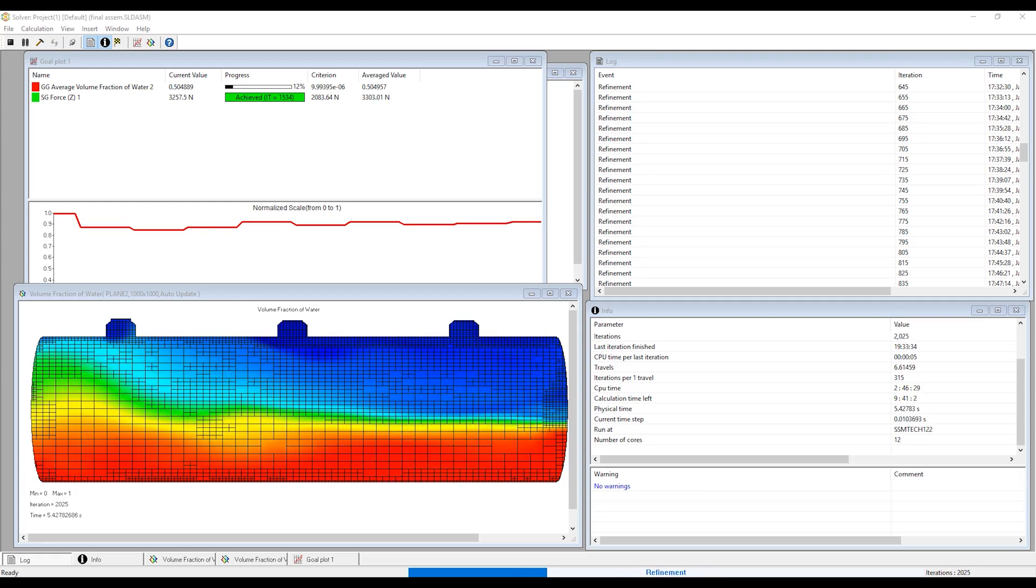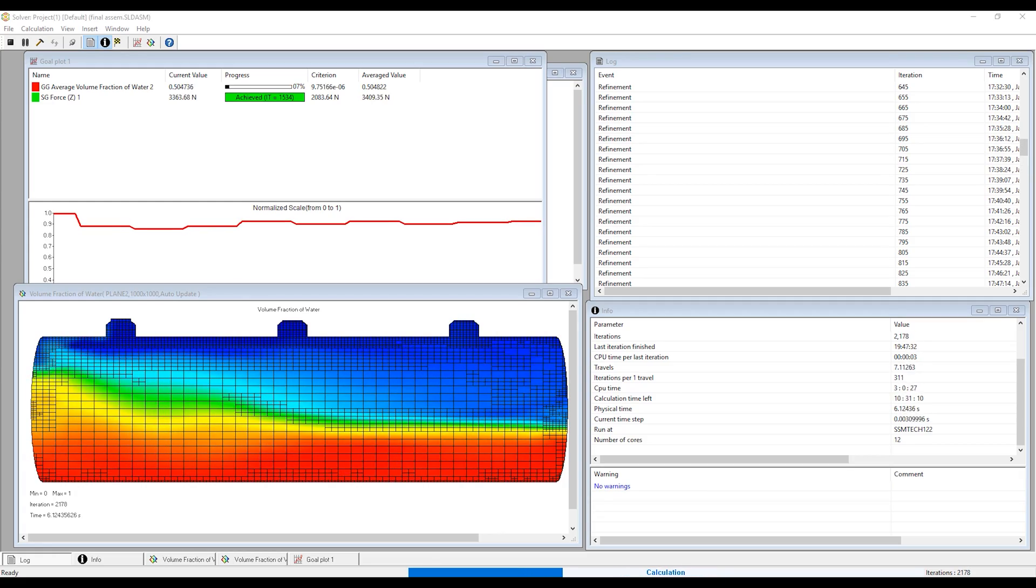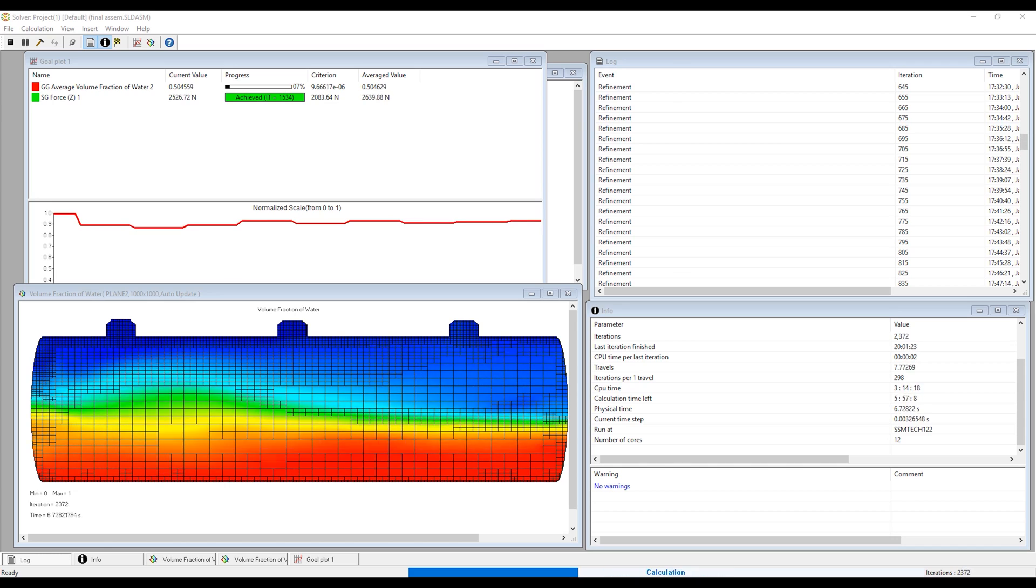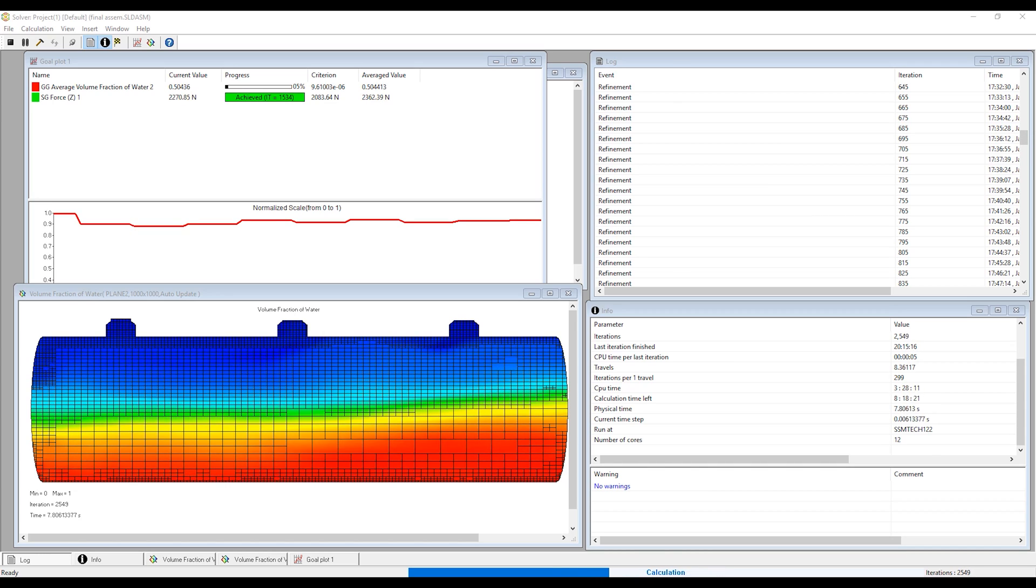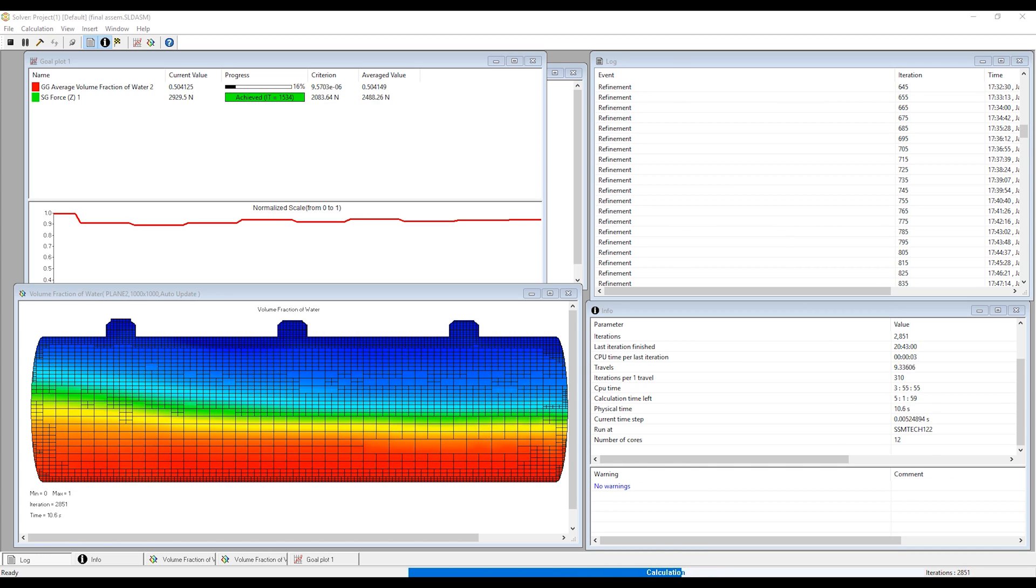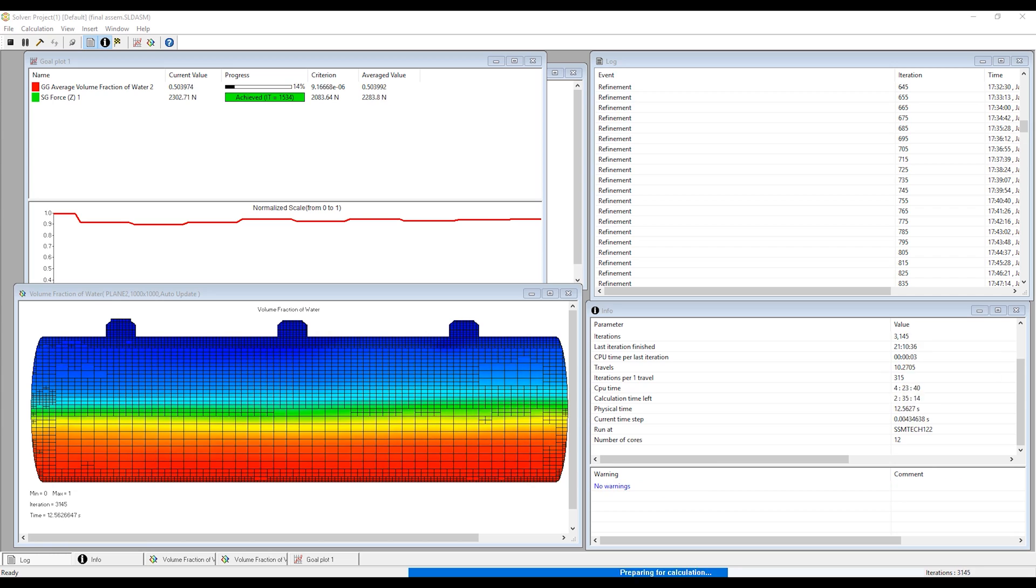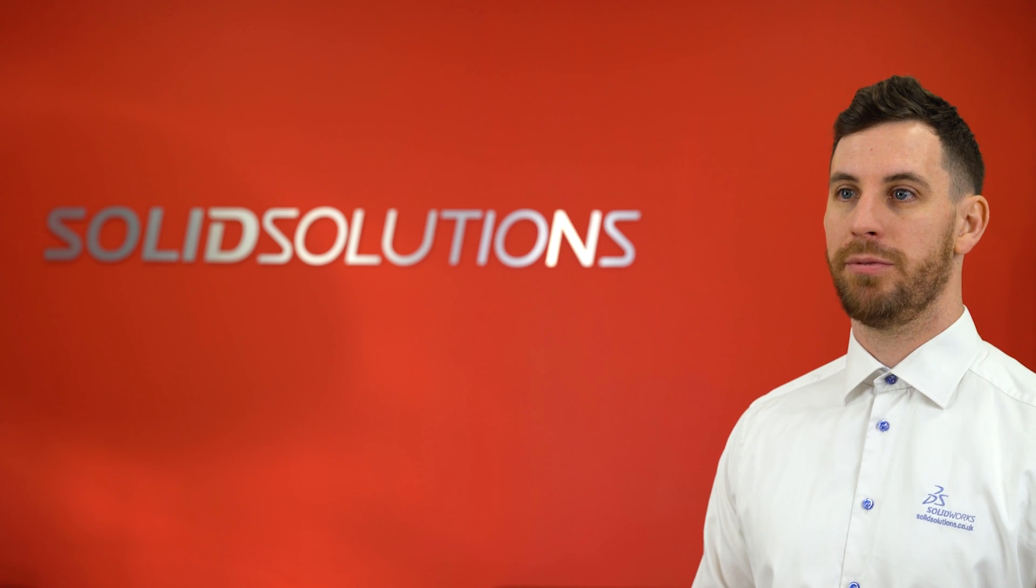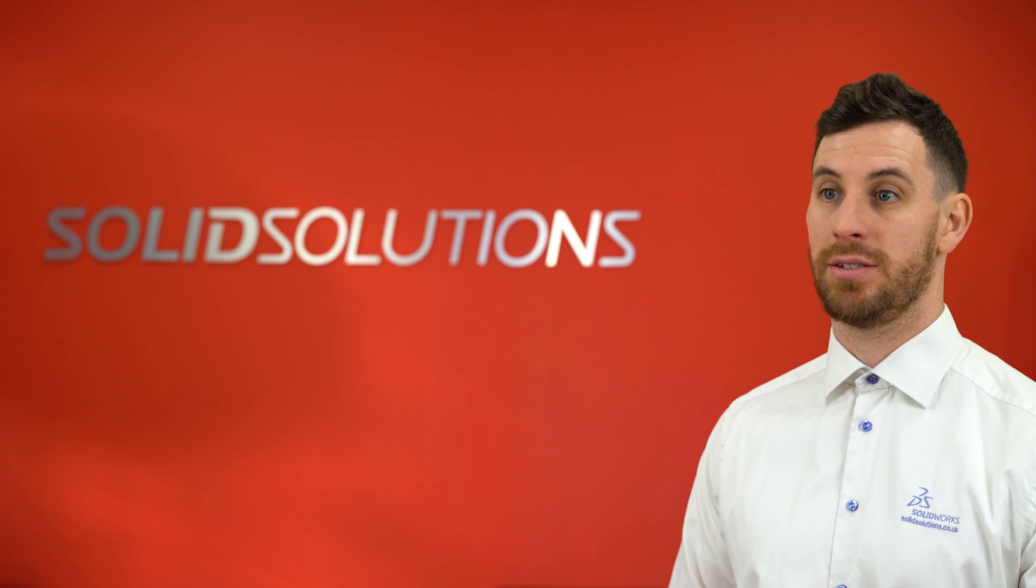The nice thing about Flow Simulation is as soon as you start the run, you can see the convergence information as it's running. You can even edit the mesh and stop the study early if you think you've got enough information to answer your question.